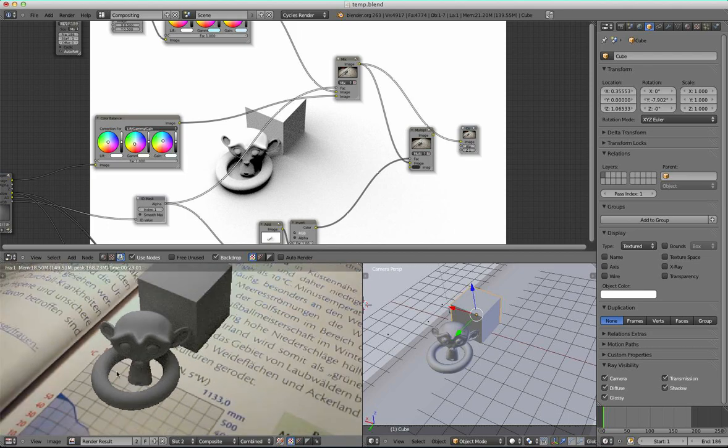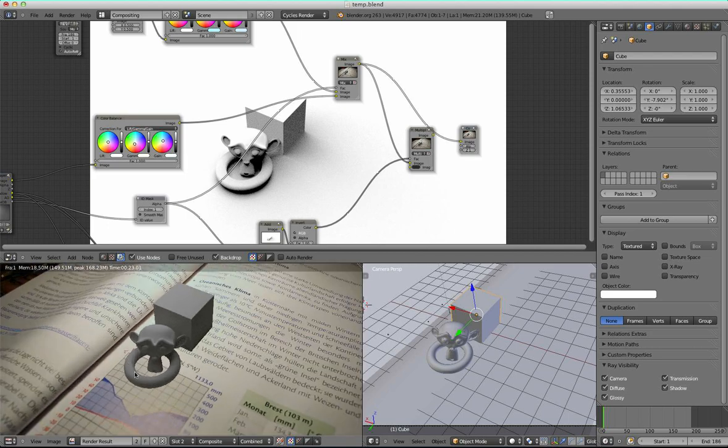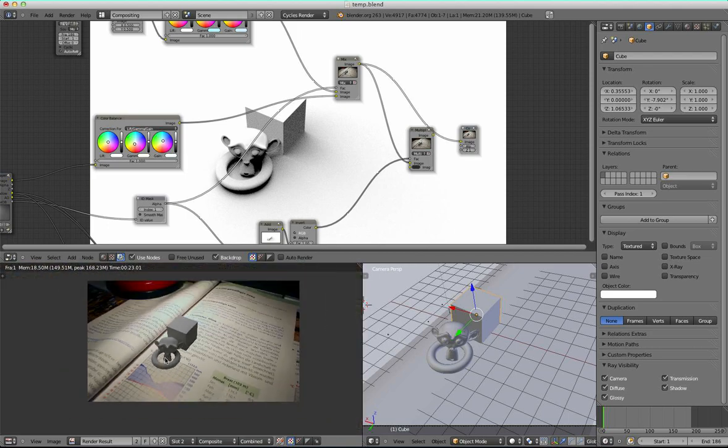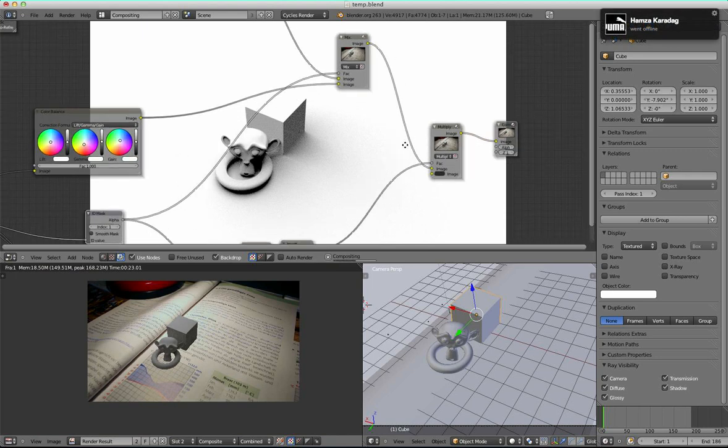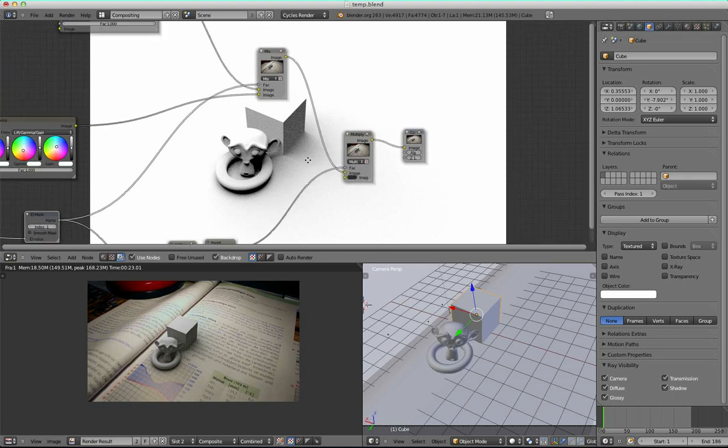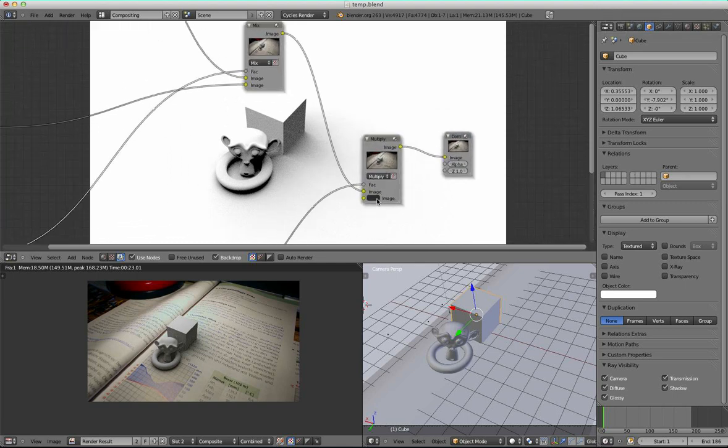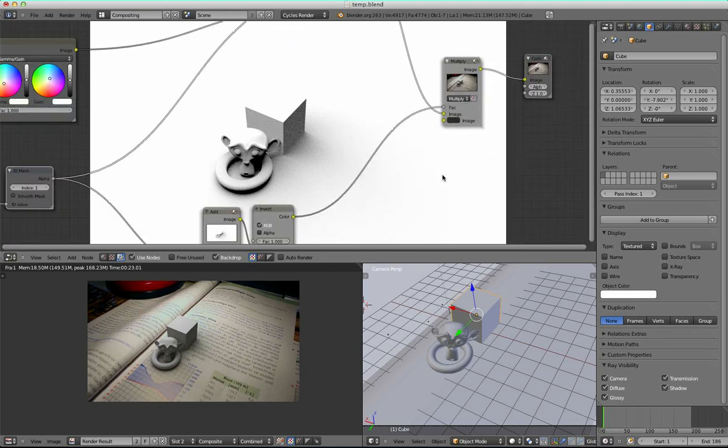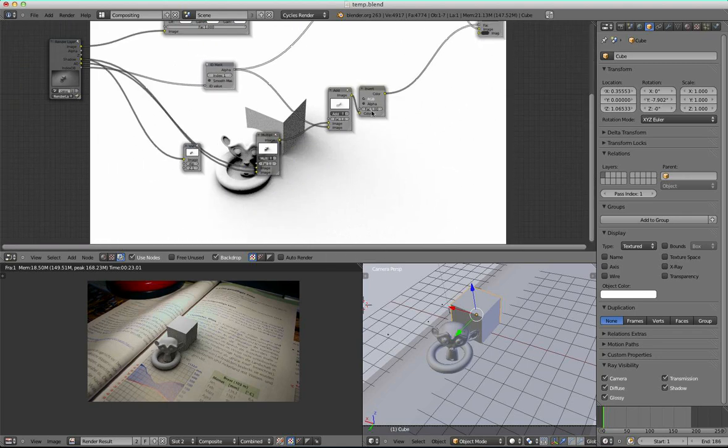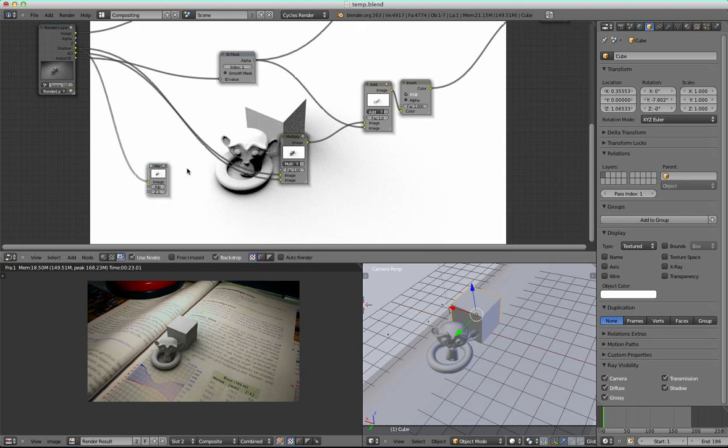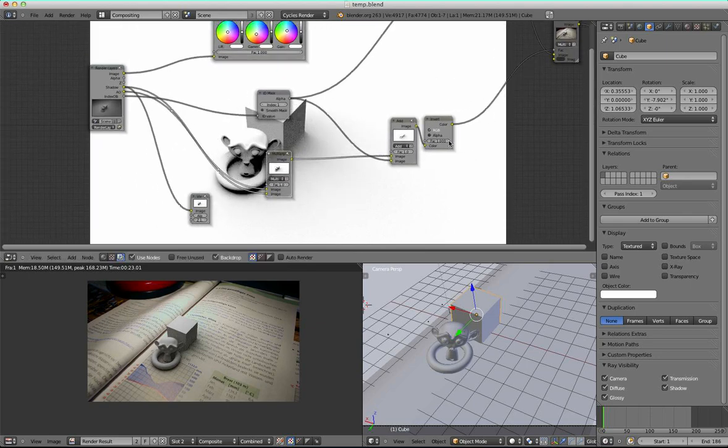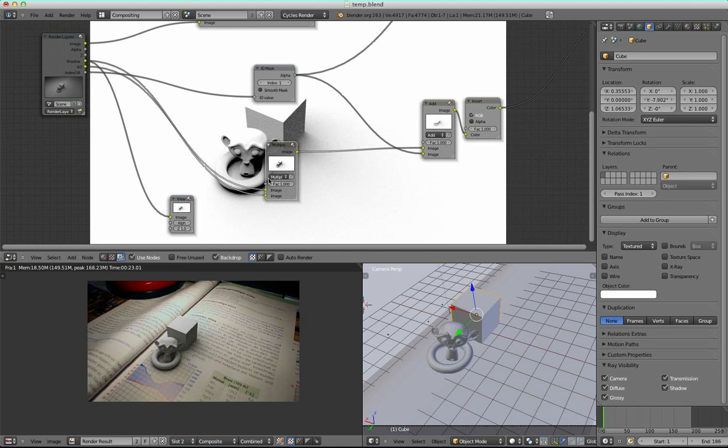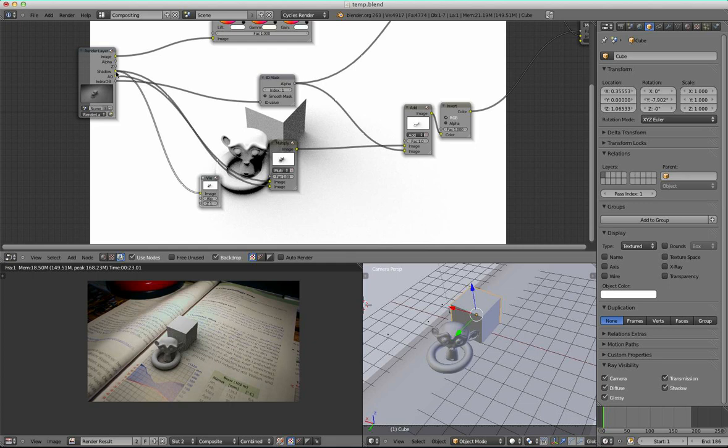So there are no shadows yet and no ambient occlusion and nothing else. But down here, I multiplied the image I got from here with an almost black color and used a mask which I got by multiplying the shadow and ambient occlusion pass. They look like this.